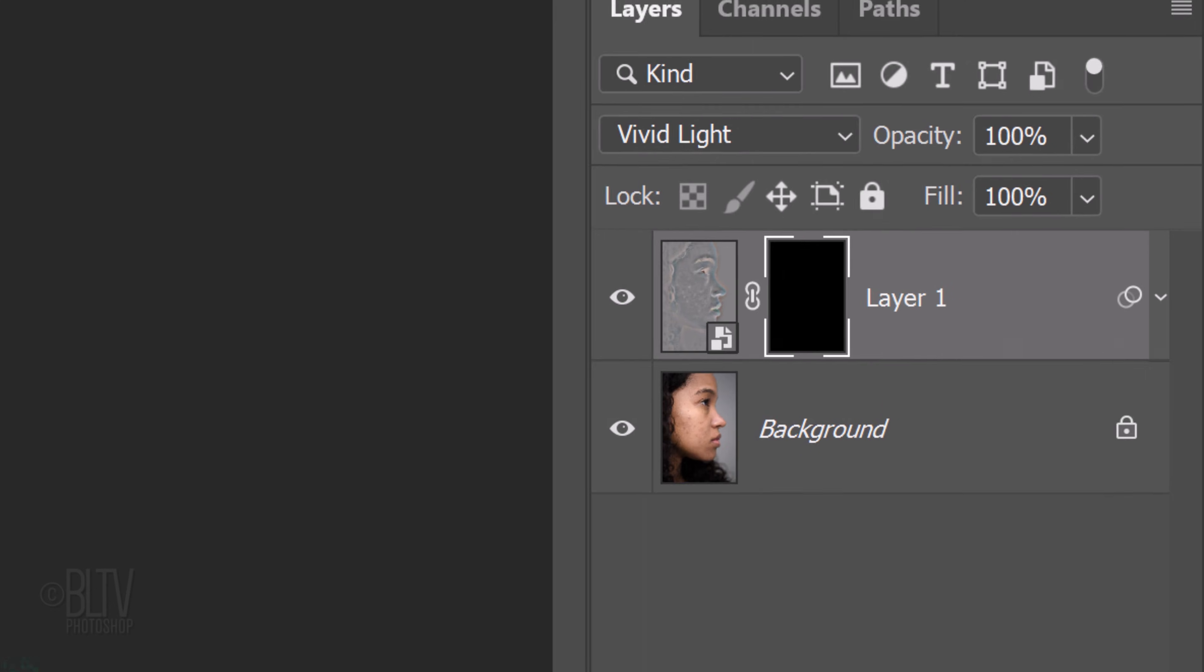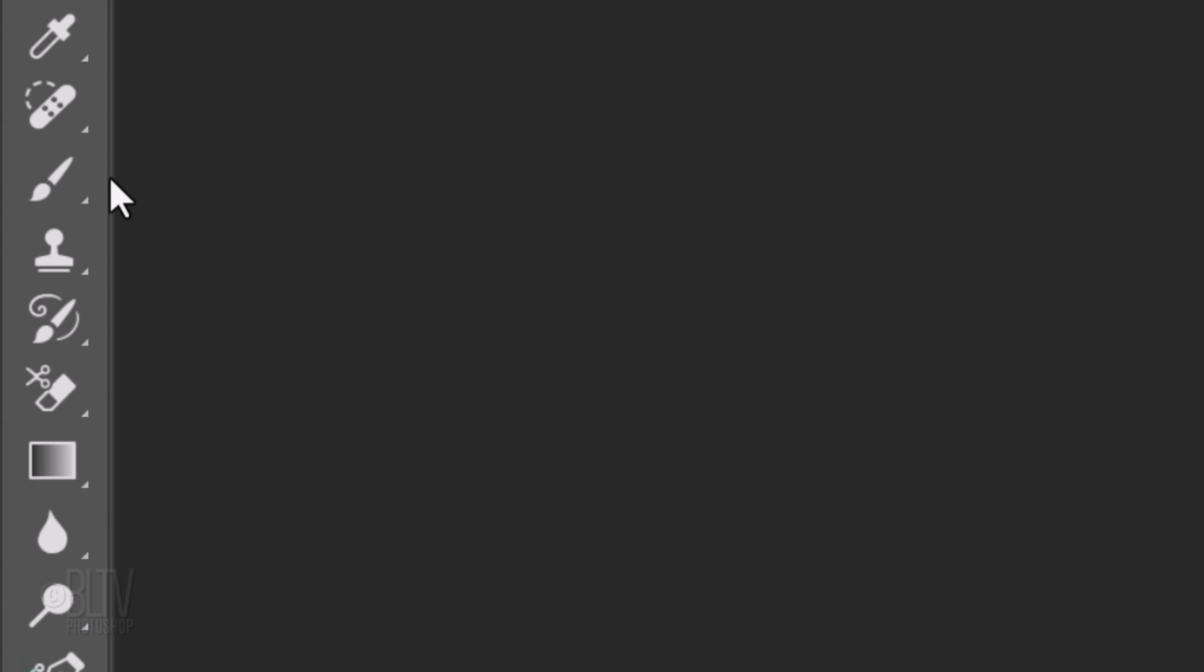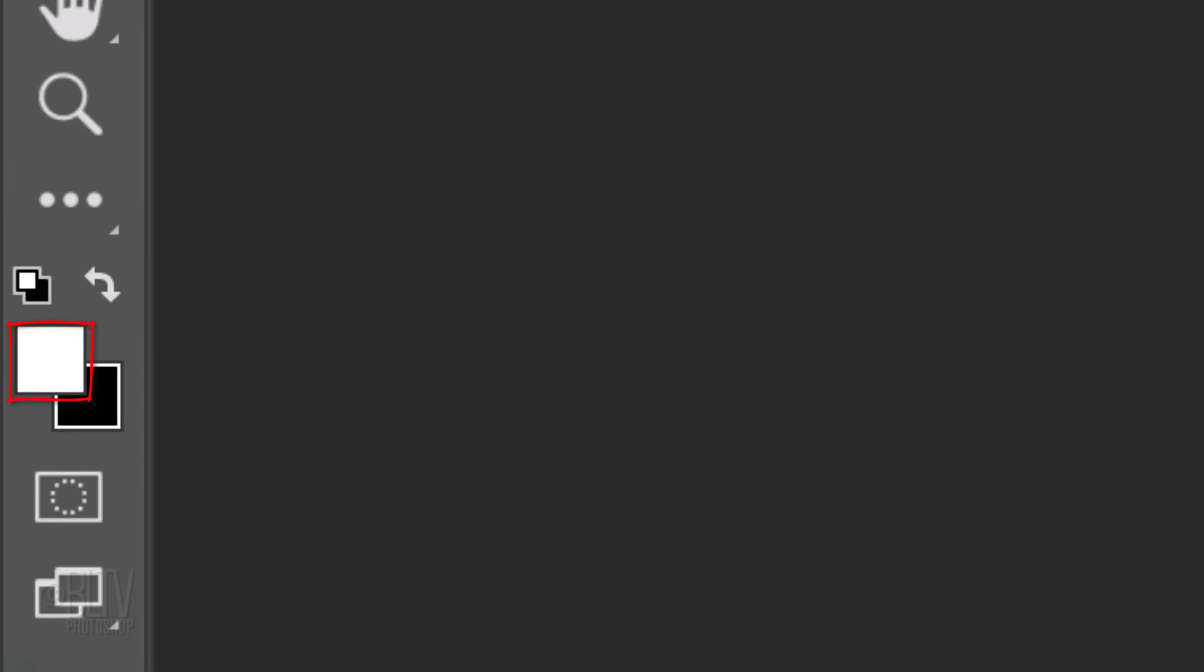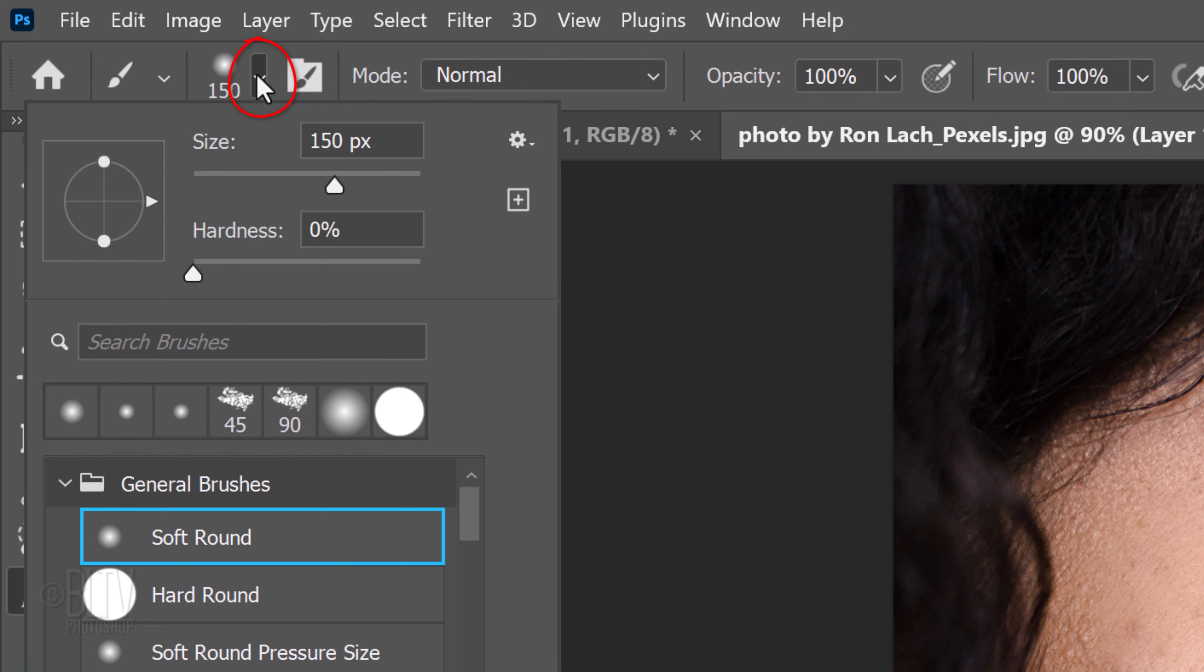We'll brush white inside the layer mask, which will reveal the smooth skin we created on top of the blemished photo. To do this, open your Brush Tool and make sure your foreground color is white. Open your Brush Picker and pick a soft, round brush. We'll adjust the brush's size in a moment. Its Hardness is 0% and the Opacity and Flow are 100%.